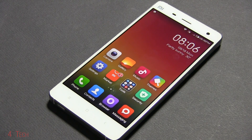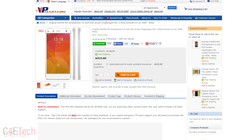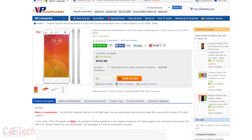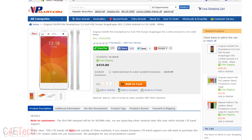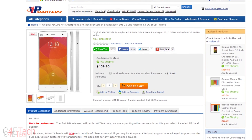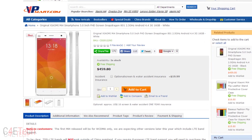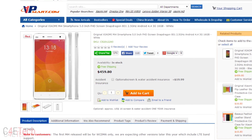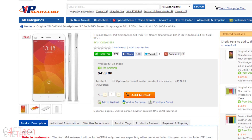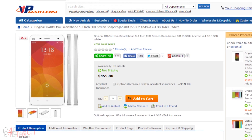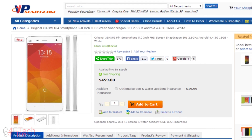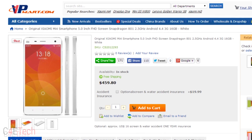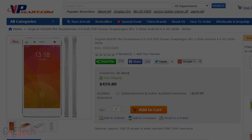If you want to pick up the Mi 4, you can do that from Vormart.com — I'll leave a direct link below the like button in the description. You can also use the discount code C4ETech to get ten dollars off. The value might change in the future, so make sure you check the description for the latest info.